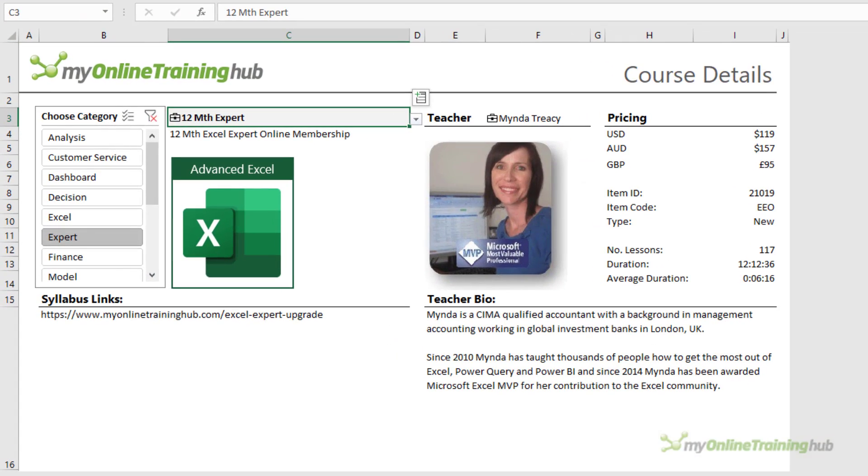Before we get started on the how, I'd like to introduce you to organizational data types and show you some examples of them in use. In this Excel file, I've used organizational data types to build a course info table that I can use to get all the information I might need to know about one of our courses. This is super useful when I'm answering emails from people inquiring about our courses because I can use it as a one-stop point of reference.